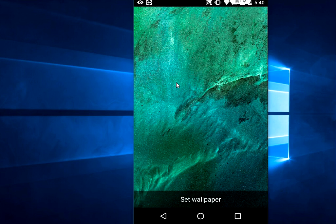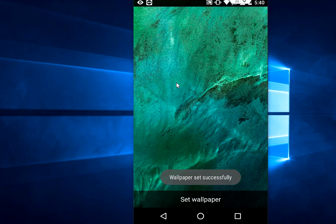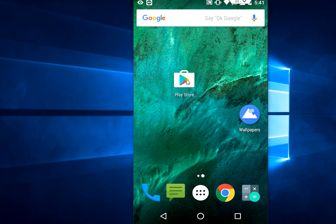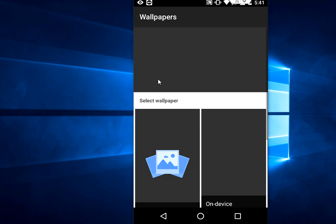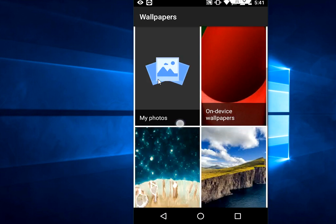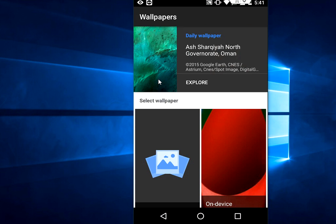It has really nice wallpapers. It will change automatically after a day. And the next good thing is - I'll show you.